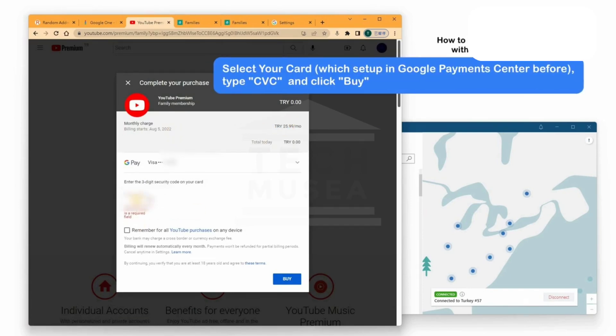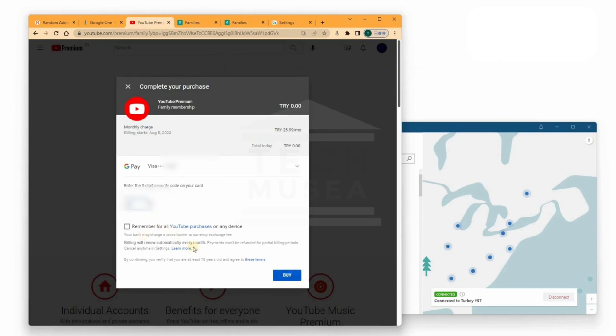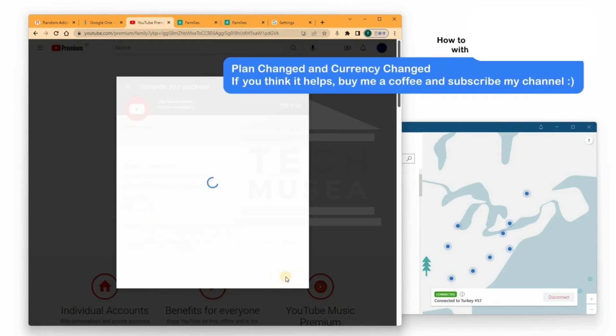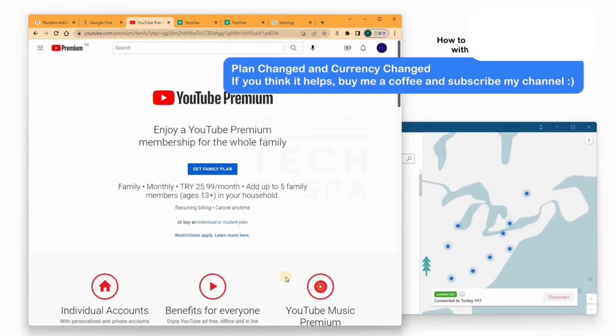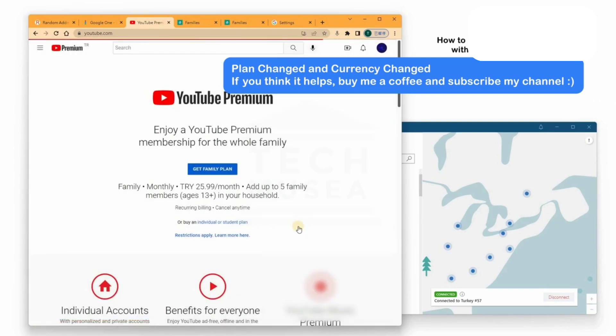Thanks for watching. If you guys need a Turkey Virtual Credit Card VCC for YouTube Premium, or if you are interested in becoming a seller and starting your own subscription business, I can help you with that. You can join our Discord server, where you'll find all the details about purchasing, pricing, and guidance to get started.